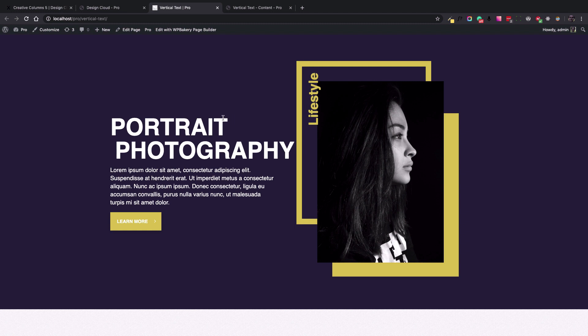So let's get started and go to Builder to create this vertical text.